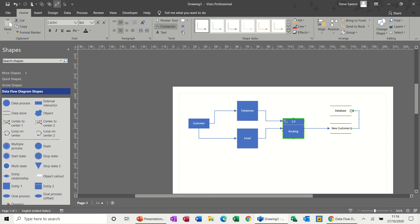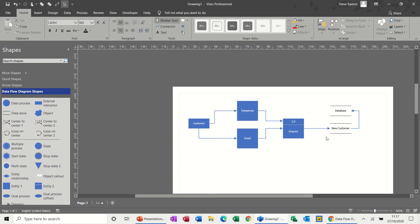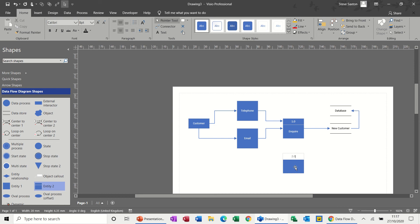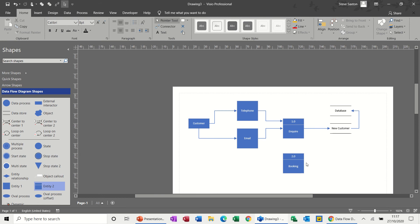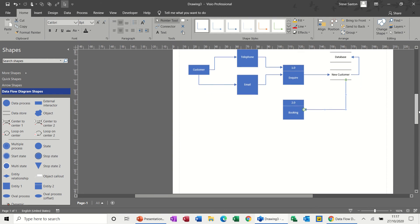So whichever way the data comes in, customer telephones. So I'll change this actually to inquiry. So inquiry goes into the new customer table. So from there, if they book a course, it's another process. So let's say this is the booking. So this will be 2.0 booking. So they are going from new customer to book. So come out of there into booking.